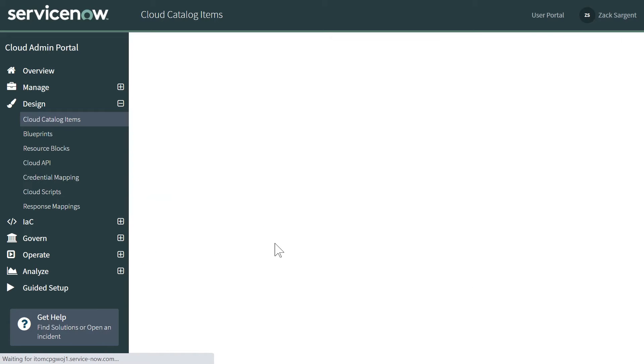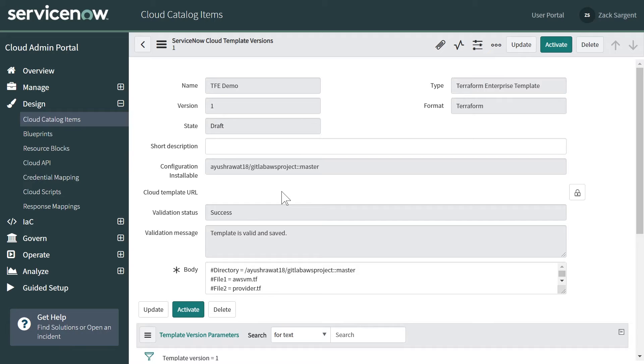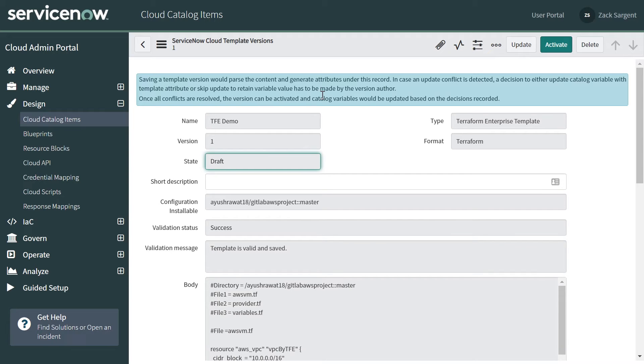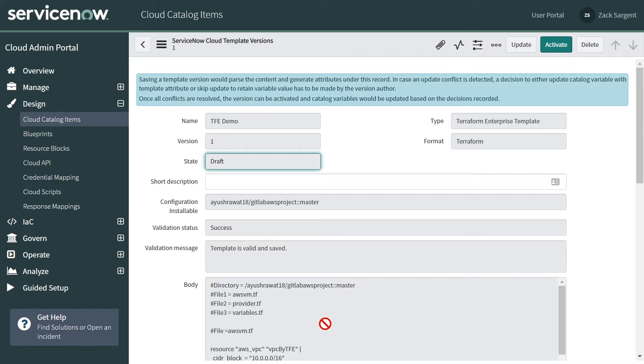If I go back into it, you'll notice that this is version one. If we update this template in Terraform Enterprise at this point, it does not automatically update in ServiceNow.